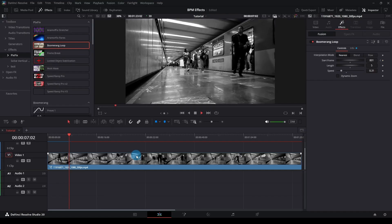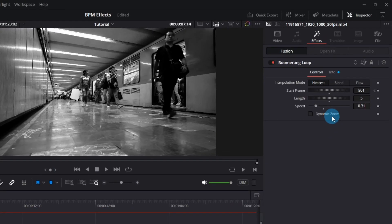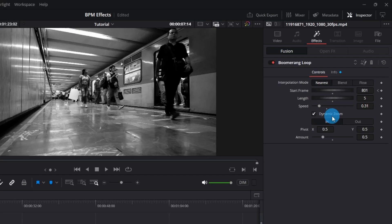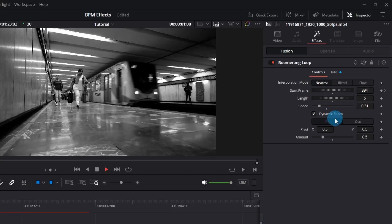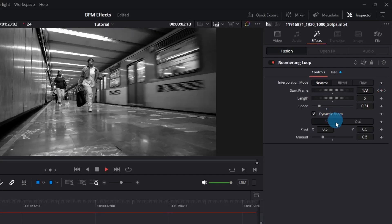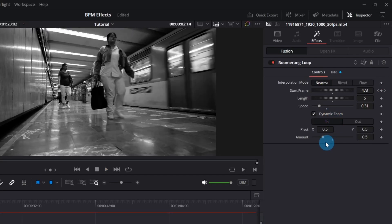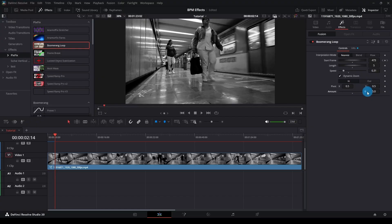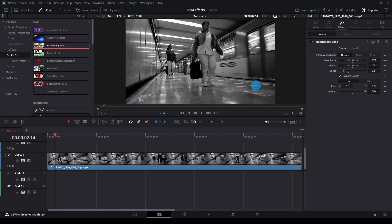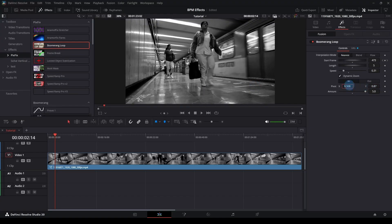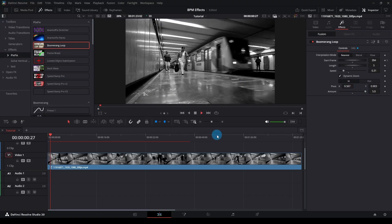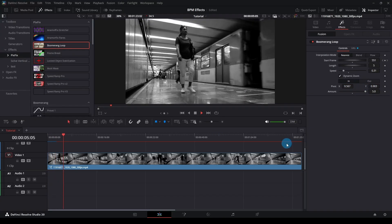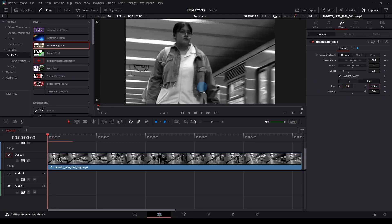For extra dynamics, you can enable Dynamic Zoom. This creates a smooth zoom in or out effect. Amount controls the zoom strength. Pivot sets the anchor point. You can also choose the direction, in or out.